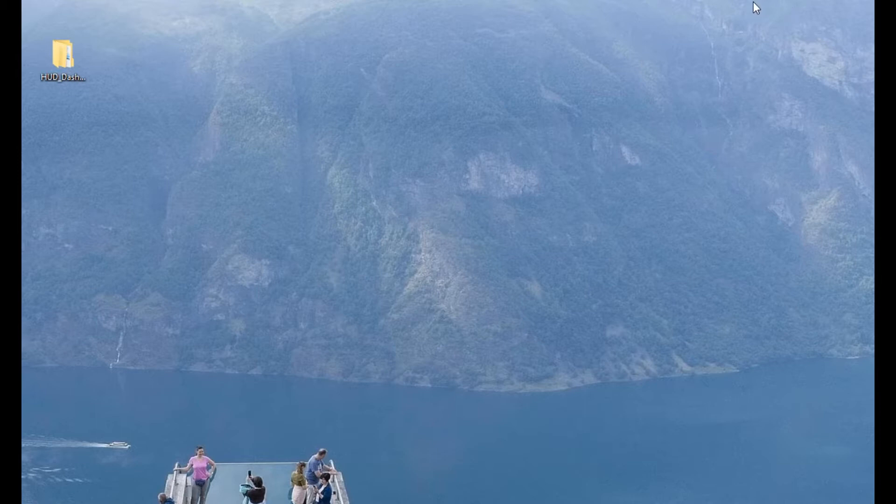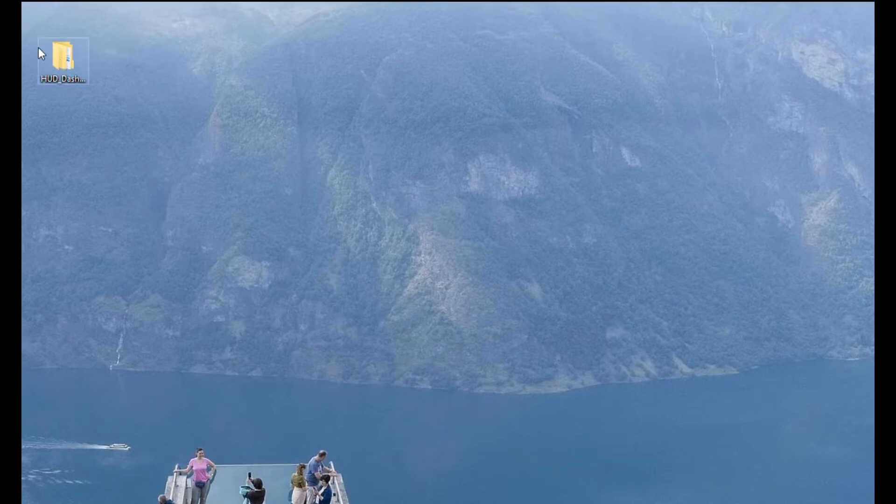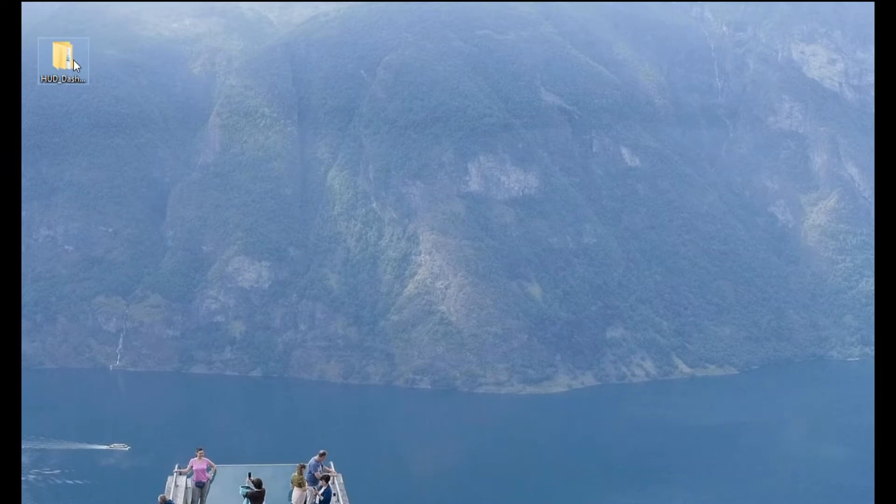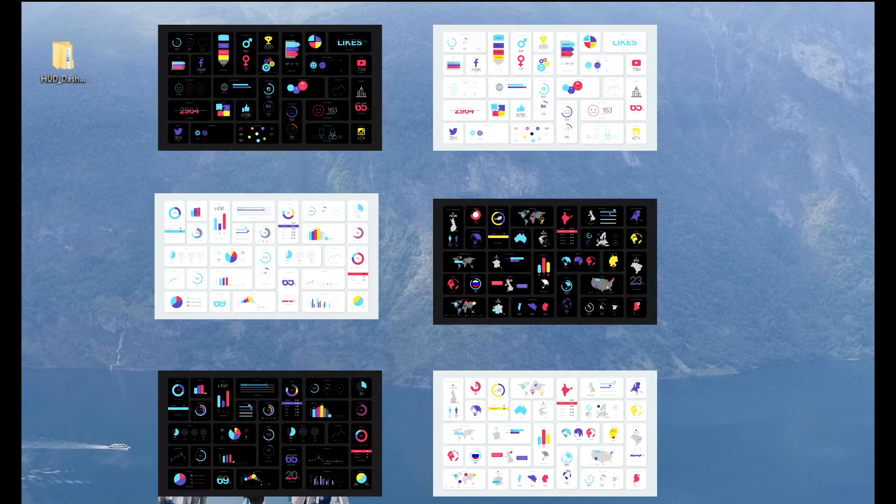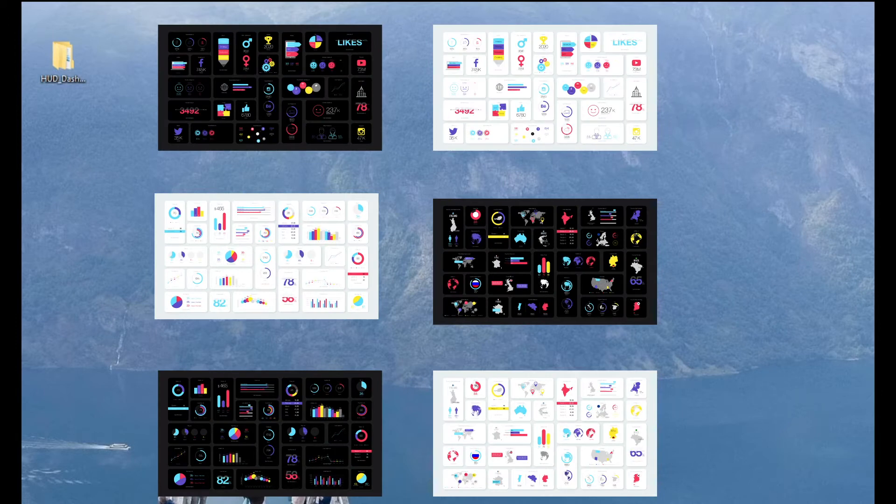But for now I just want to share with you some files for After Effects and Adobe Premiere. And this is HUD dashboard infographic. So you can see here on the screen some examples of what you get.